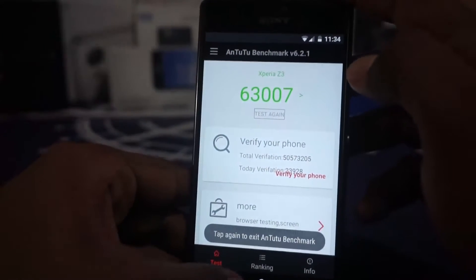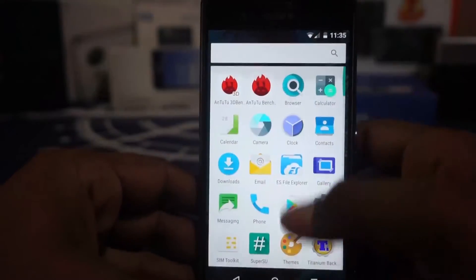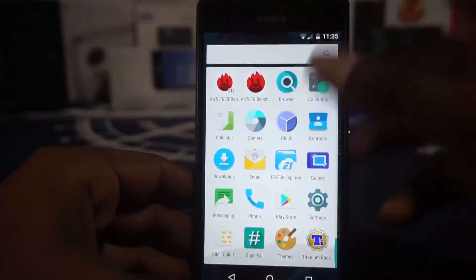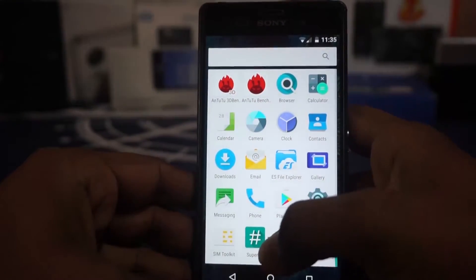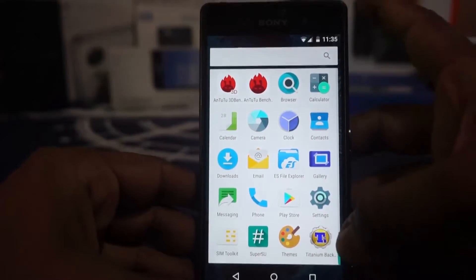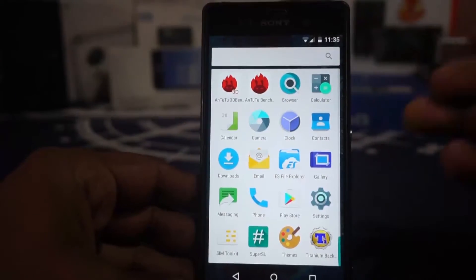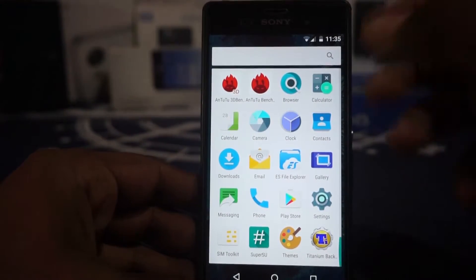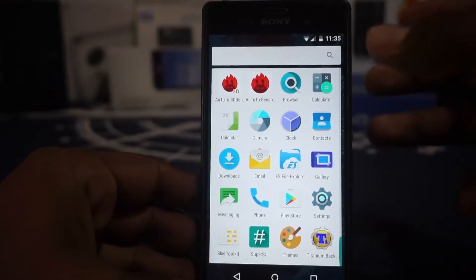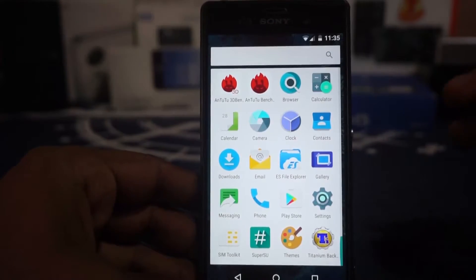These are the applications it comes with. I've installed AnTuTu Benchmark and ES File Explorer myself — this ROM doesn't come with a file explorer. It also doesn't come with SuperSU, and Titanium Backup is something I installed myself. Everything else you see here is AOSP-based applications: a basic calendar, calculator, and camera are all available and quite usable.